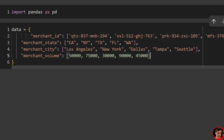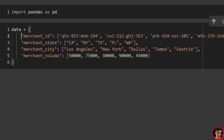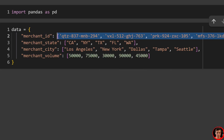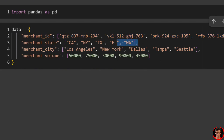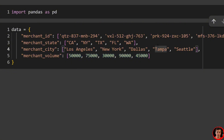We have a merchant ID, merchant state, merchant city, and merchant volume. These are just randomly generated merchant IDs. Then we have a few different states, a few cities, and volume, which you can interpret as monthly or yearly volume. If you don't want to type all of this out, I have the code on our website, which is linked down below in the description for the full article as well.